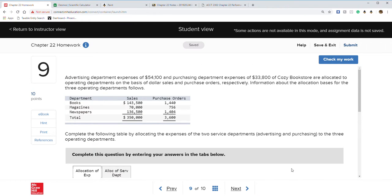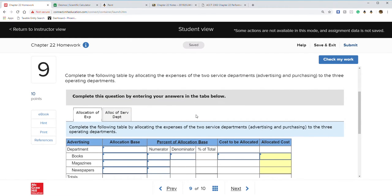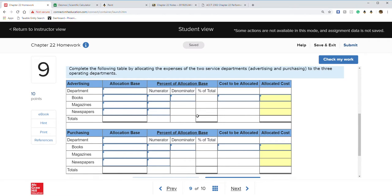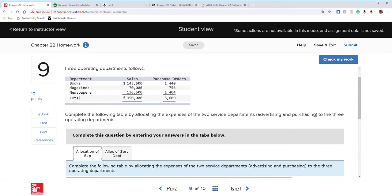Question nine: an advertising department has expenses of $54,100 and a purchasing department has expenses of $33,800 for Cozy Bookstore, allocated to three departments. We need to allocate the expense of the two service departments — advertising and purchasing — to the three operating departments.